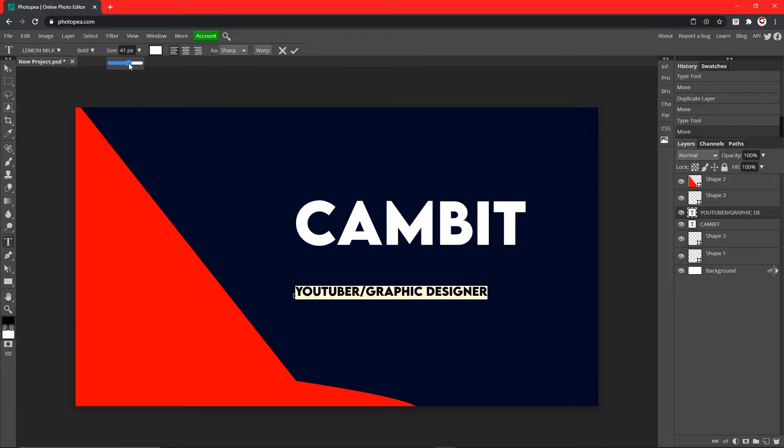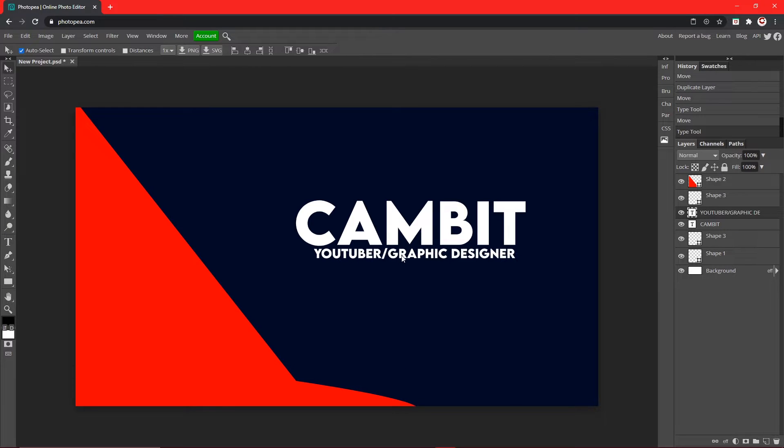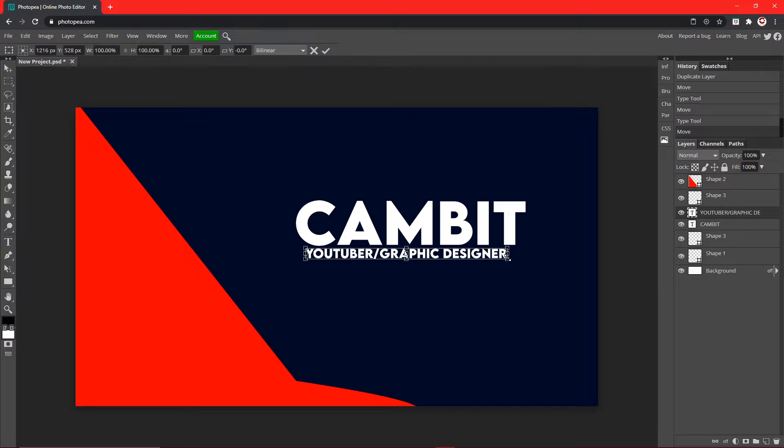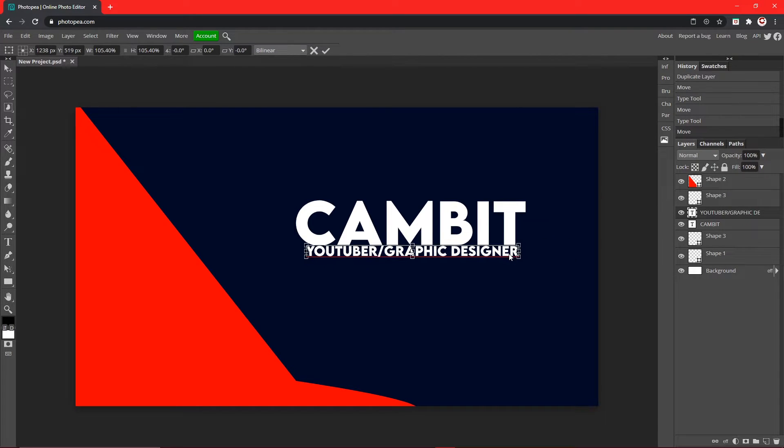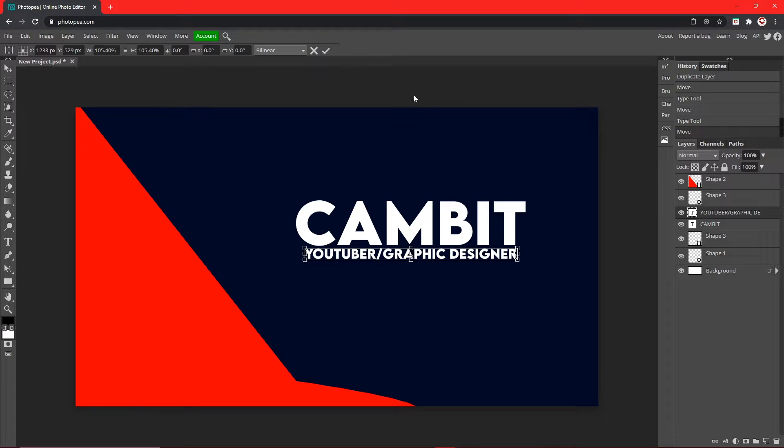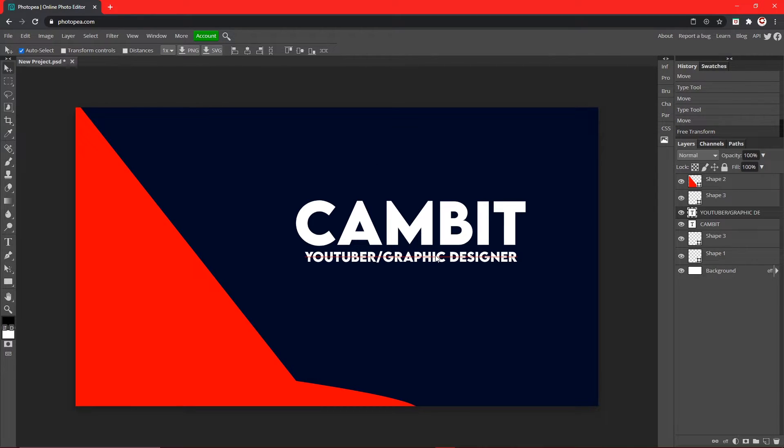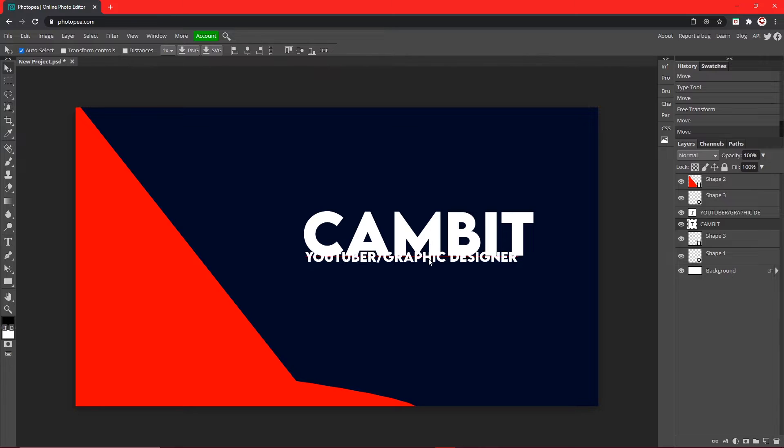And then what you want to do is you just want to adjust the size so you can just put it right below it. And if you go up to Edit and Free Transform and hold Shift while you do it, you can adjust it like this until you get what you want. I think I need to move it down a little more, like this. So that looks pretty good.